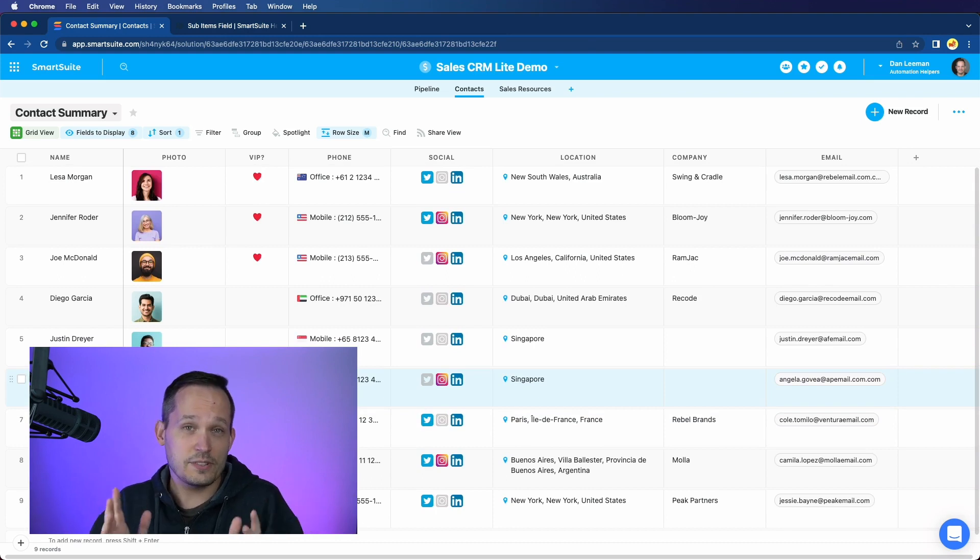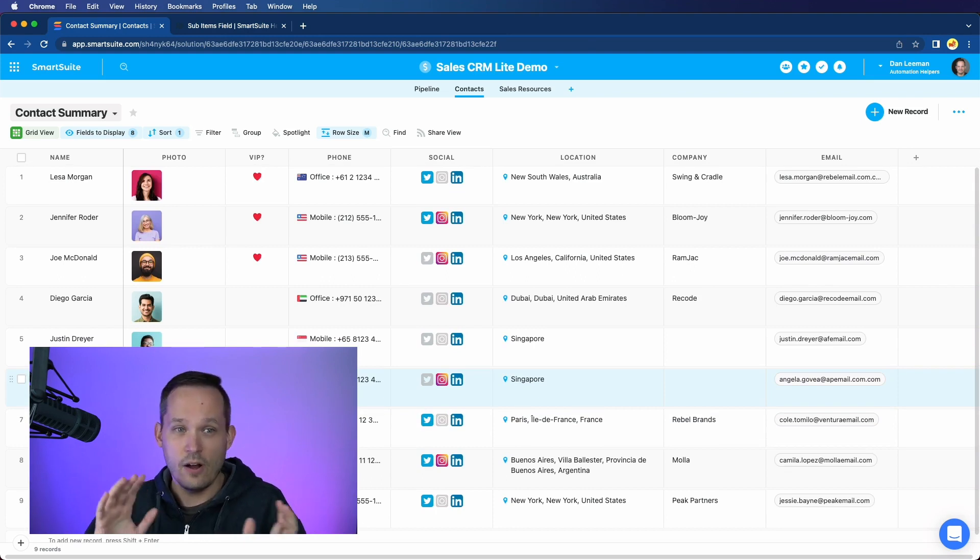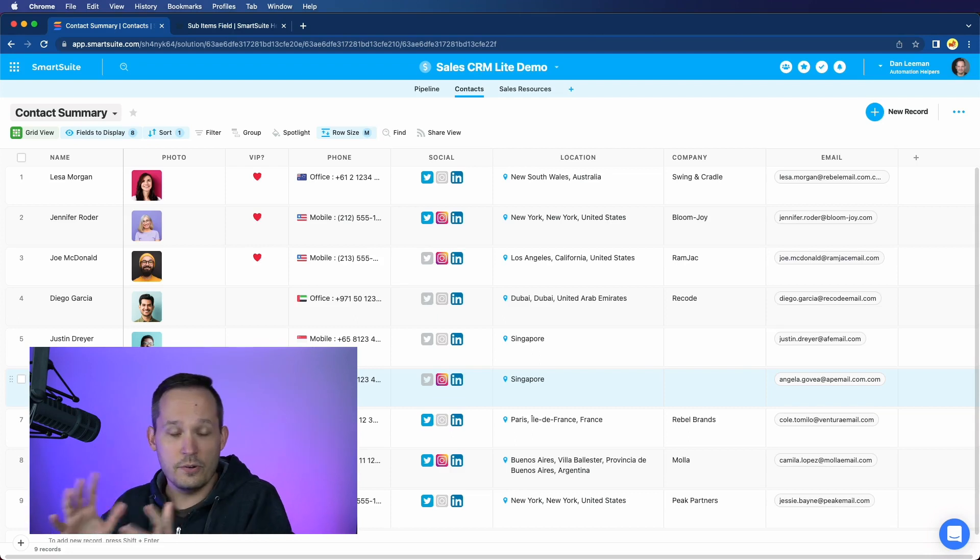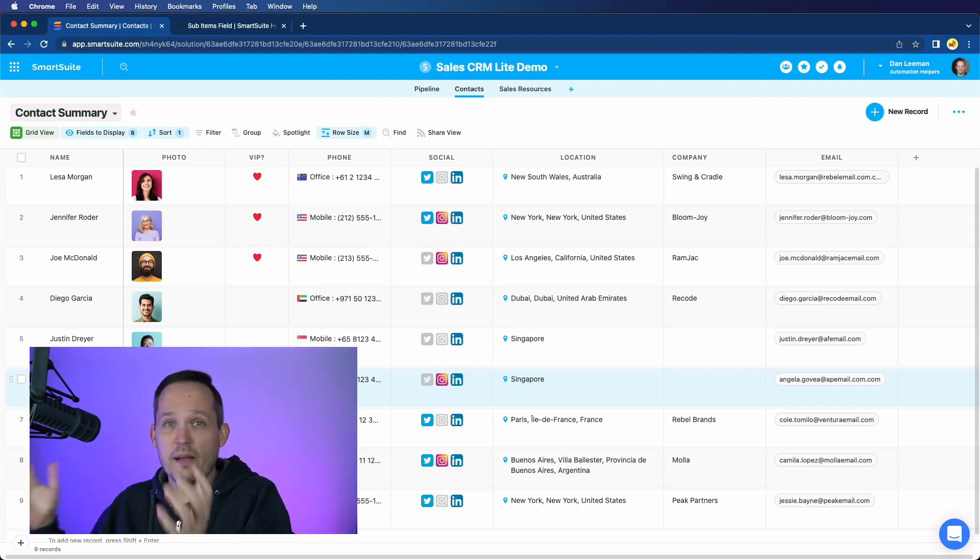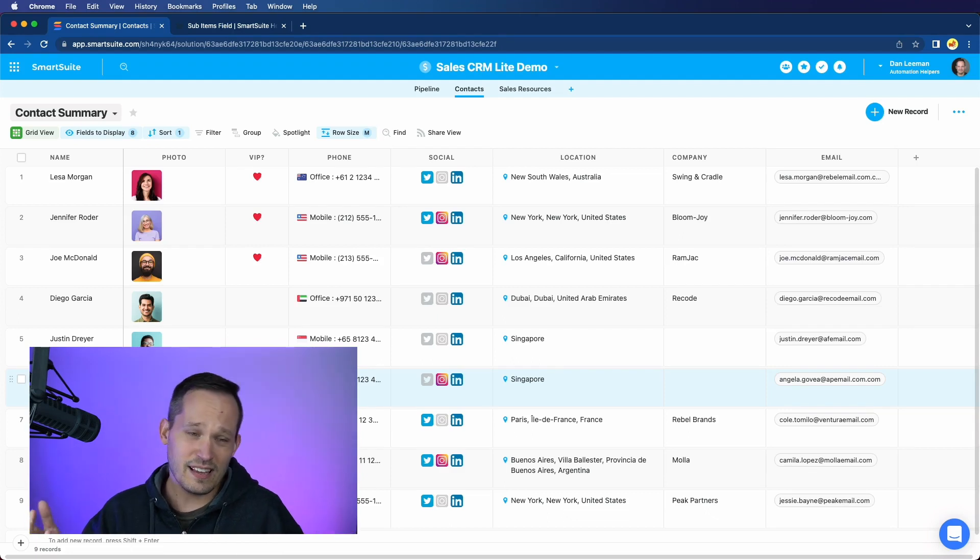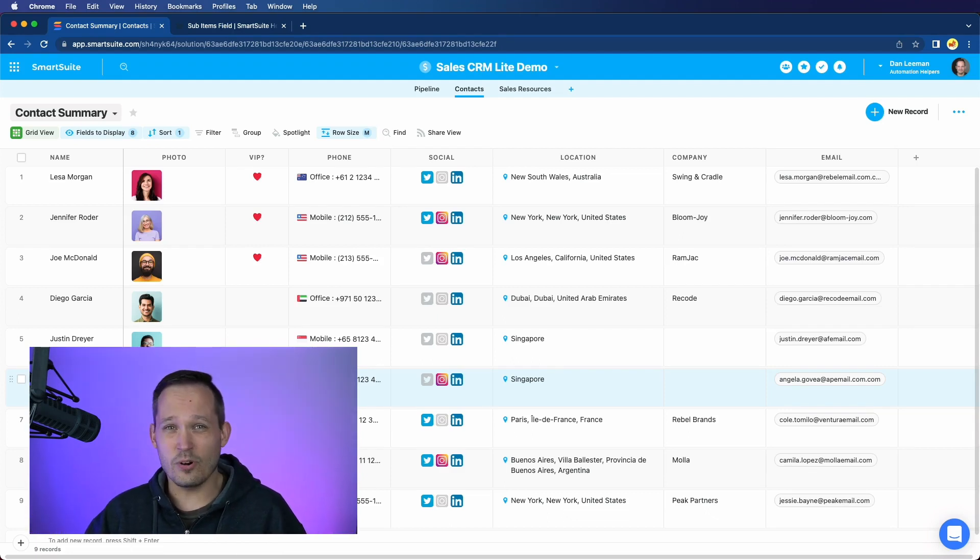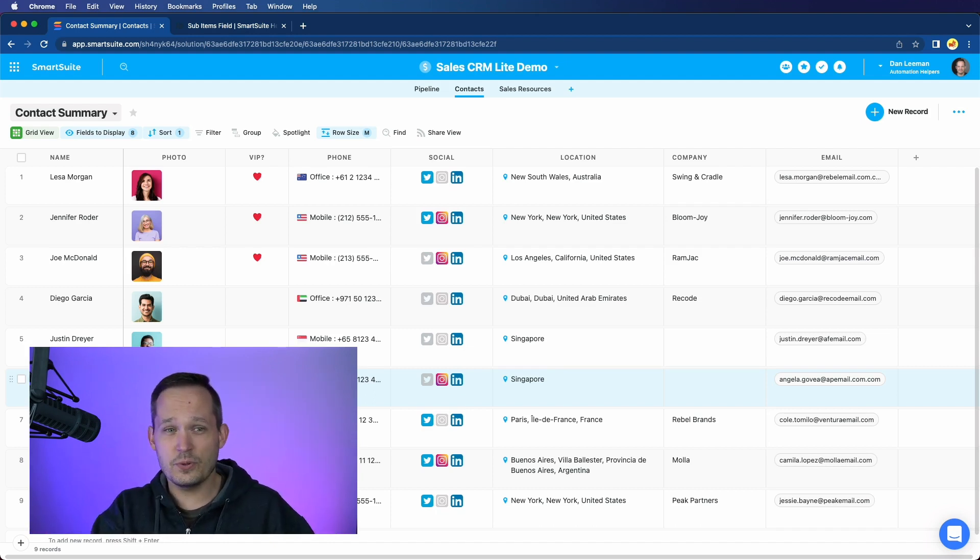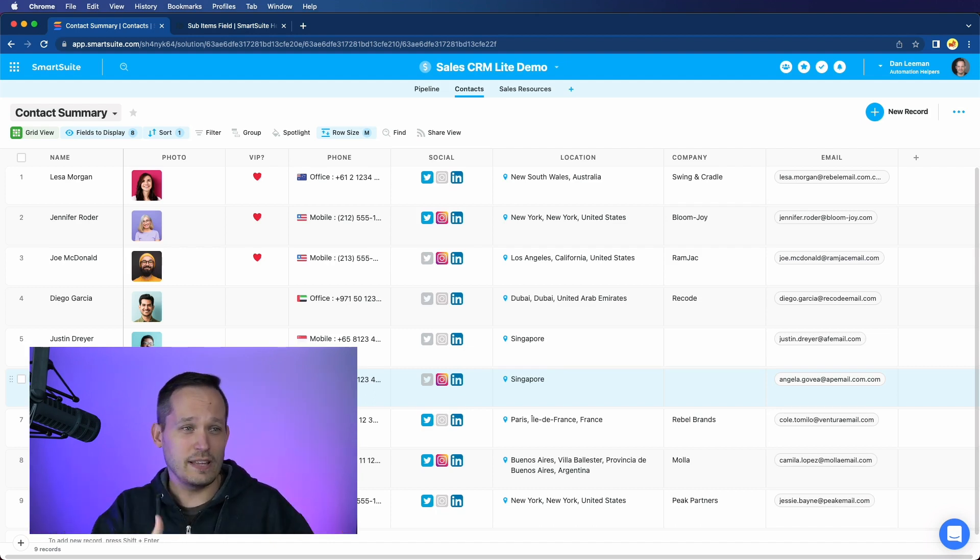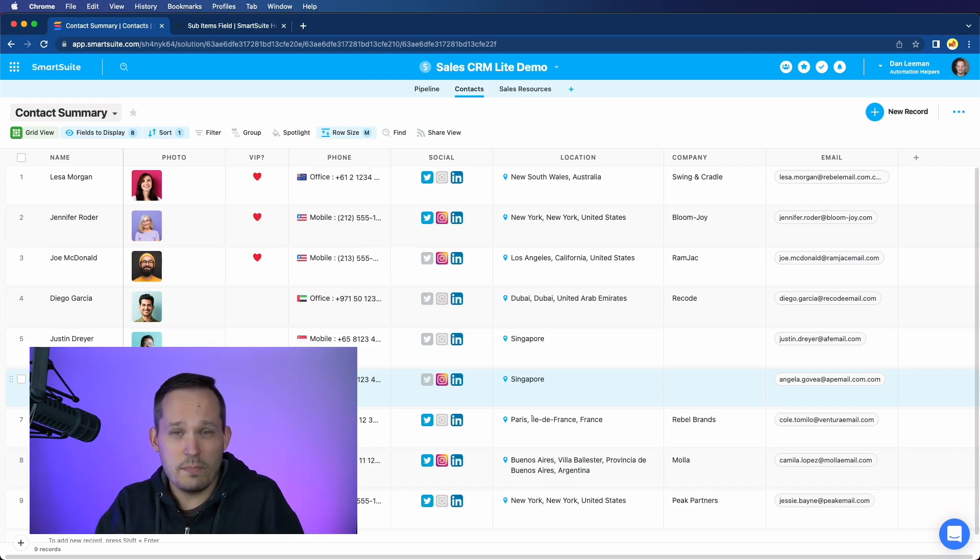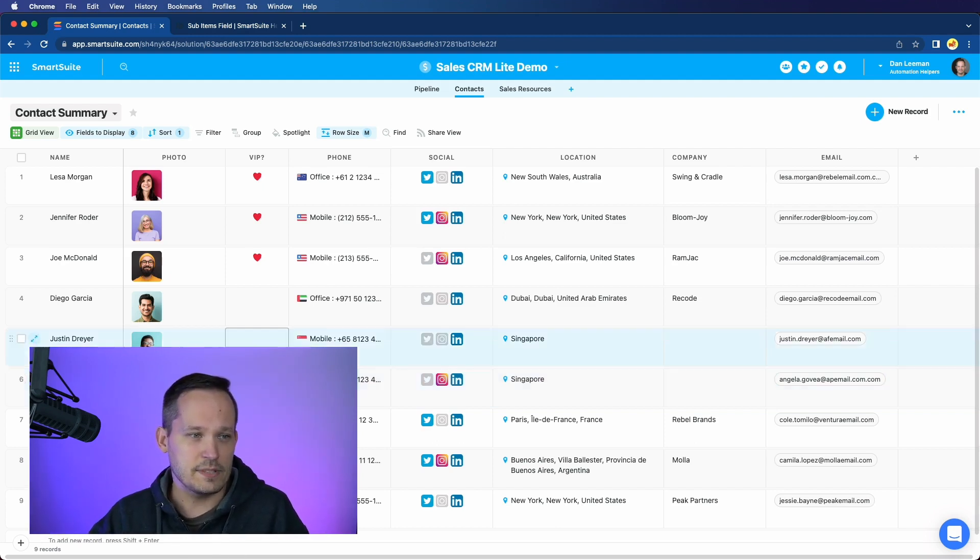Now, another solution that some people would recommend is, okay, create a new app or create a new table and store family members there. And you can have different fields associated with it. Well, again, we could do that, but that just adds more overhead to the system. In this case, we don't care about reporting on these individuals. We don't care about rolling them up. We don't care about automations. We just want to be able to have that information at our fingertips.